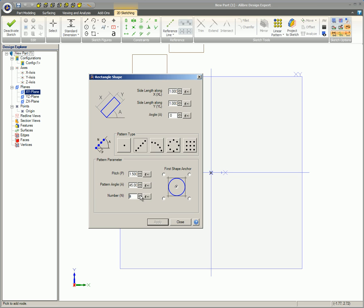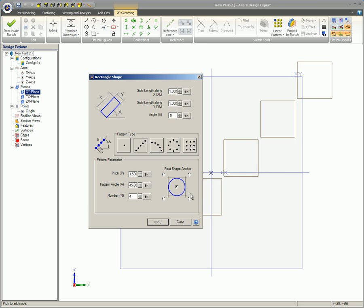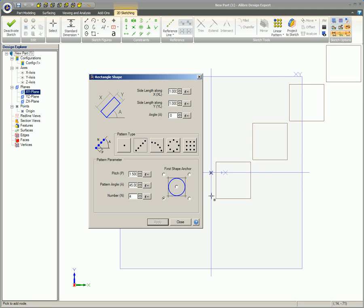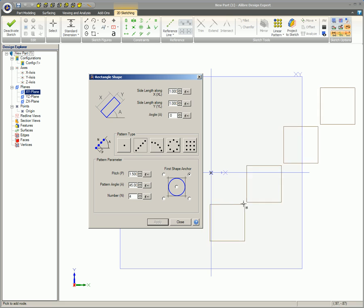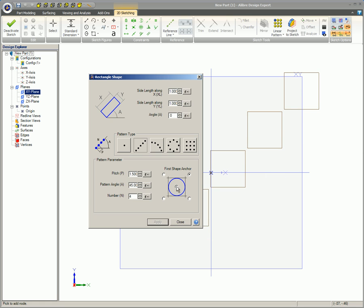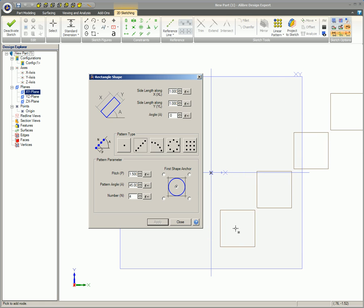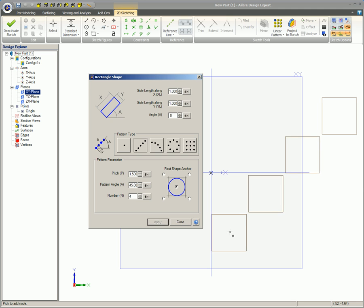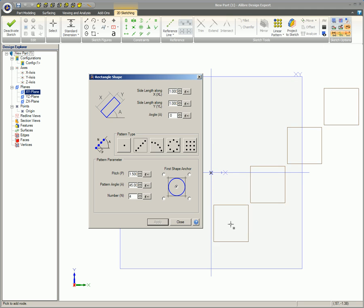Set the first shape anchor location. This option is not in arc or circular pattern types. This determines where the first shape in the pattern will be placed in respect to your mouse pointer when you click to place the shape. Move your mouse pointer in the work area and click to place the figure.